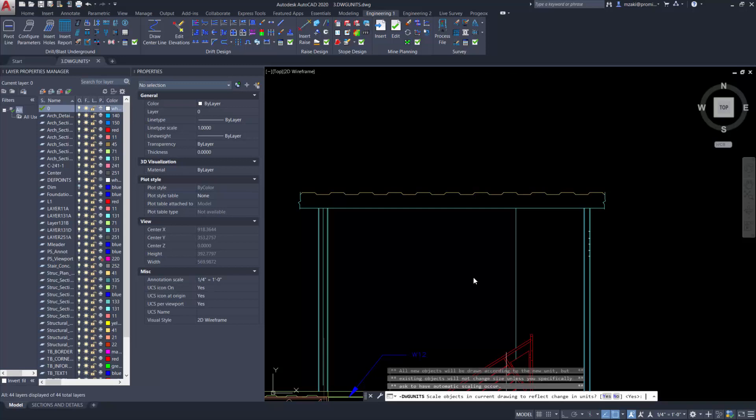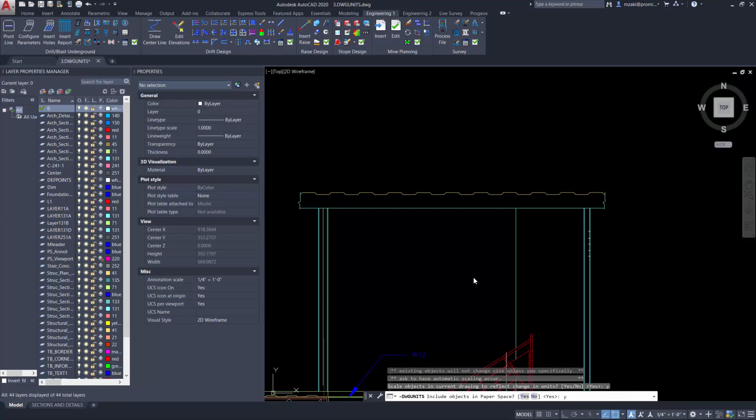And scale objects in current drawing to reflect change in units, yes one more time. And include objects in paper space, we're going to say yes.